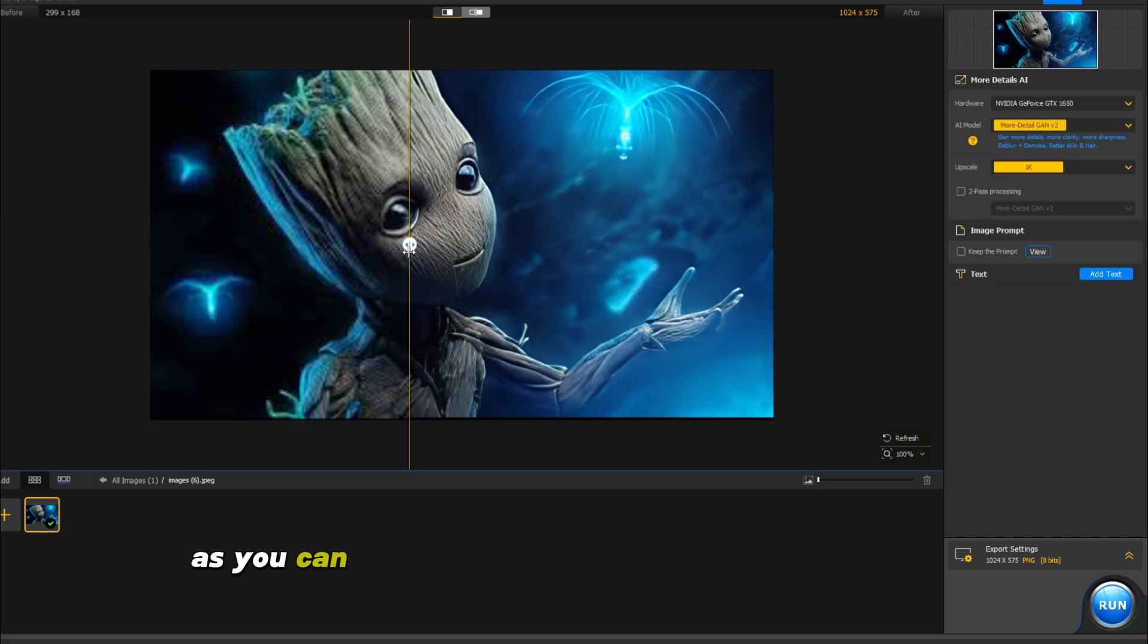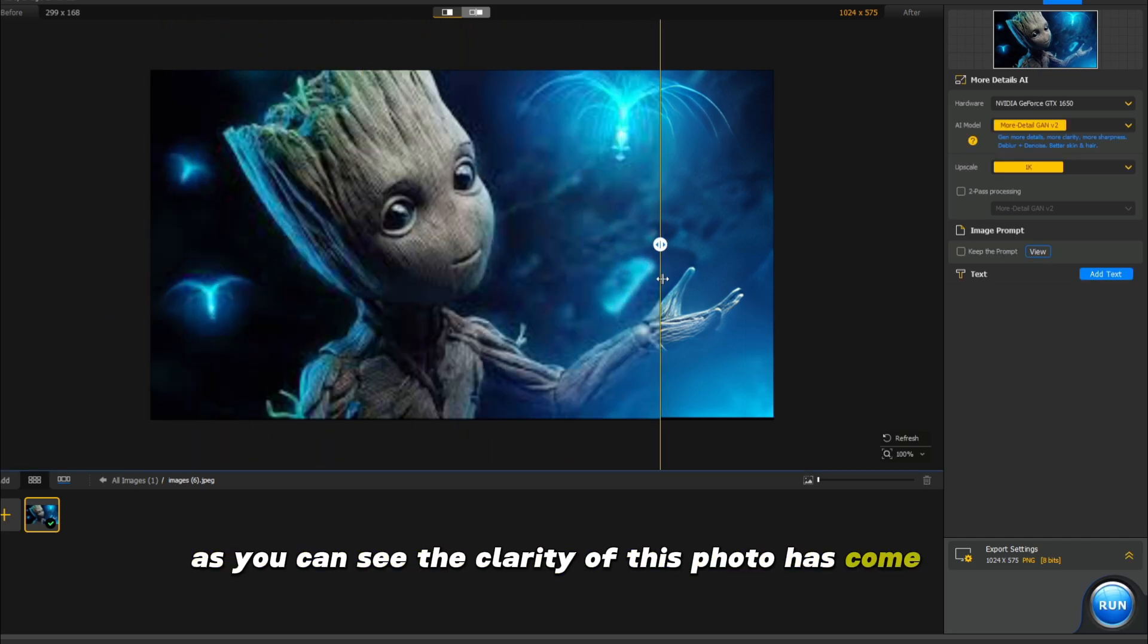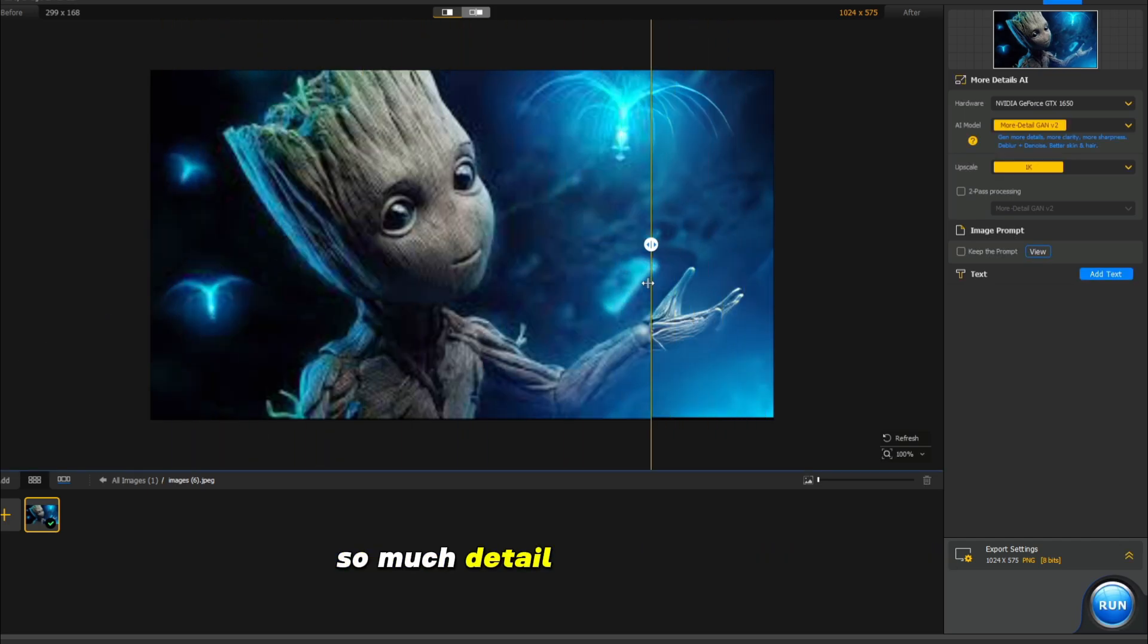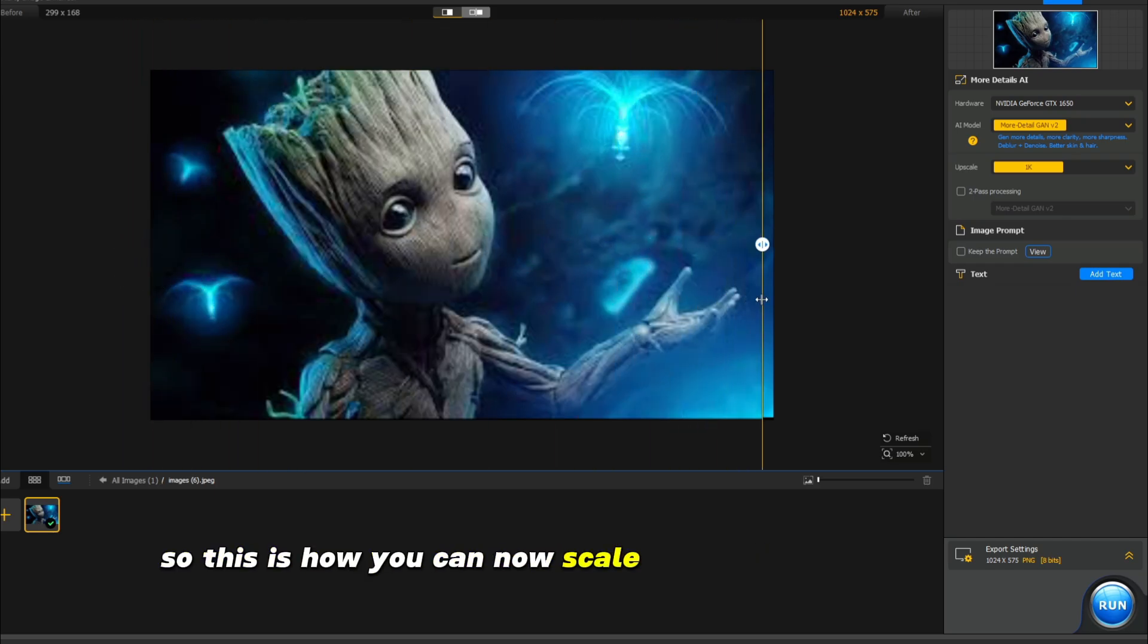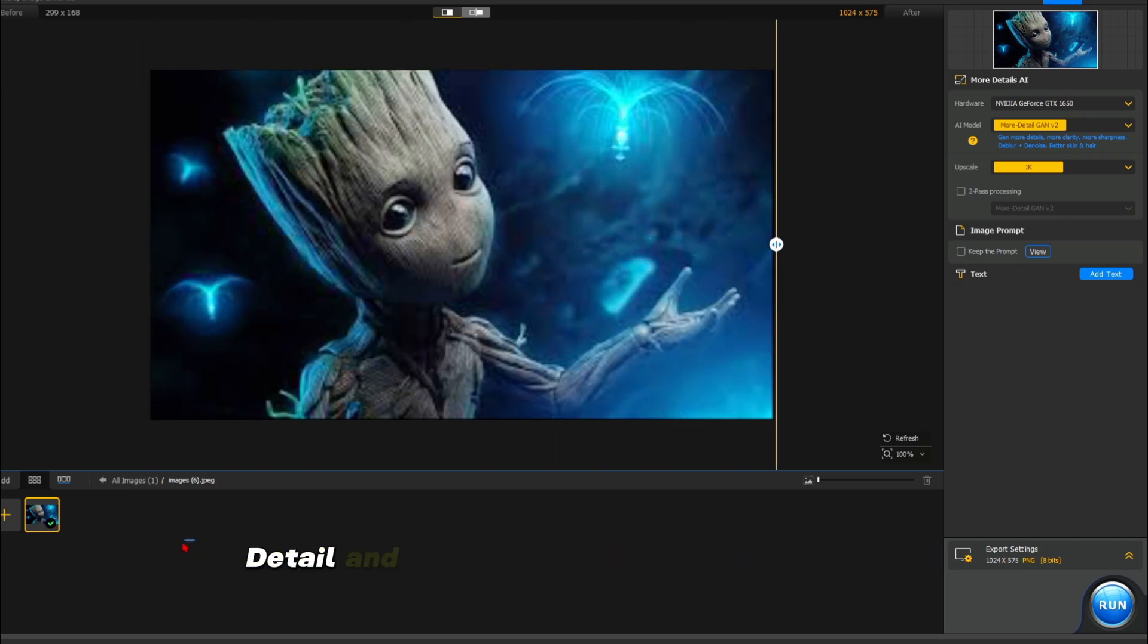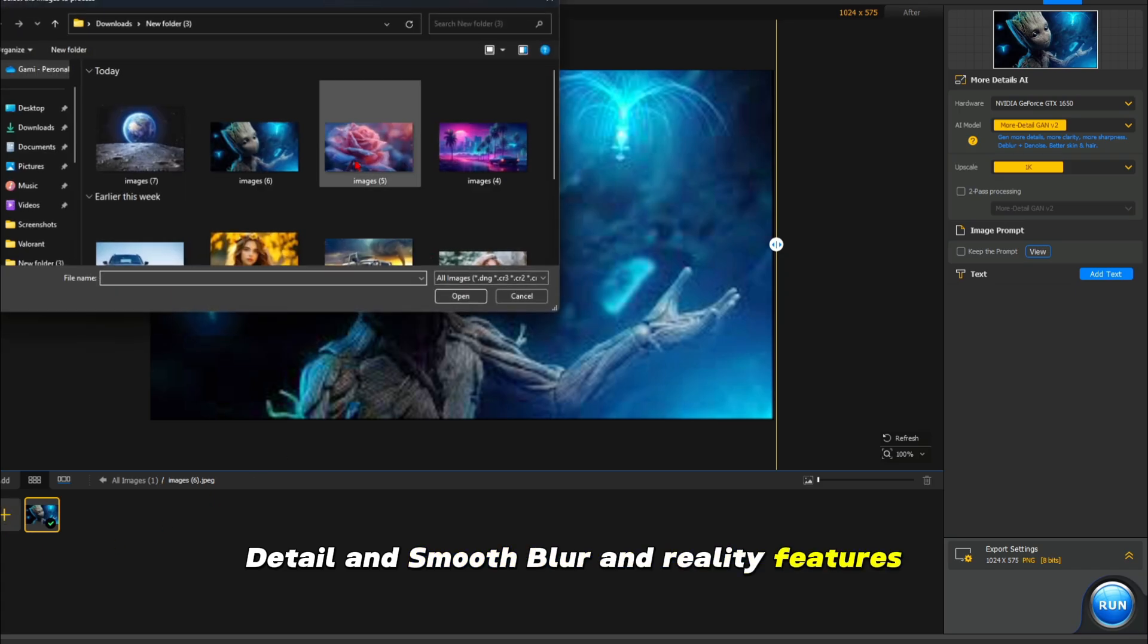As you can see, the clarity of this photo has increased so much in detail, before and after. So this is how you can now scale your photos with more detail, smooth blur, and reality features.